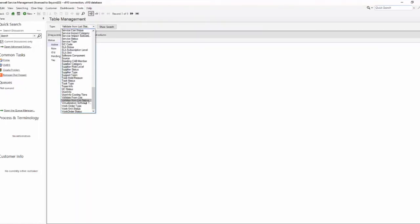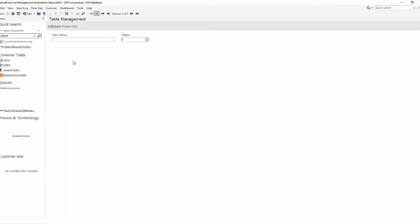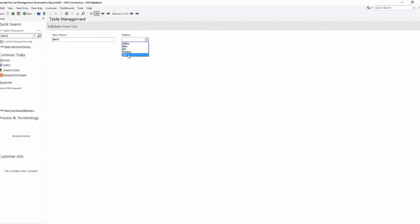If I go back to my business object where we're using these statuses, create a new record, Item 6. Now we'll have five statuses instead of four. And all of that without having to publish a blueprint.